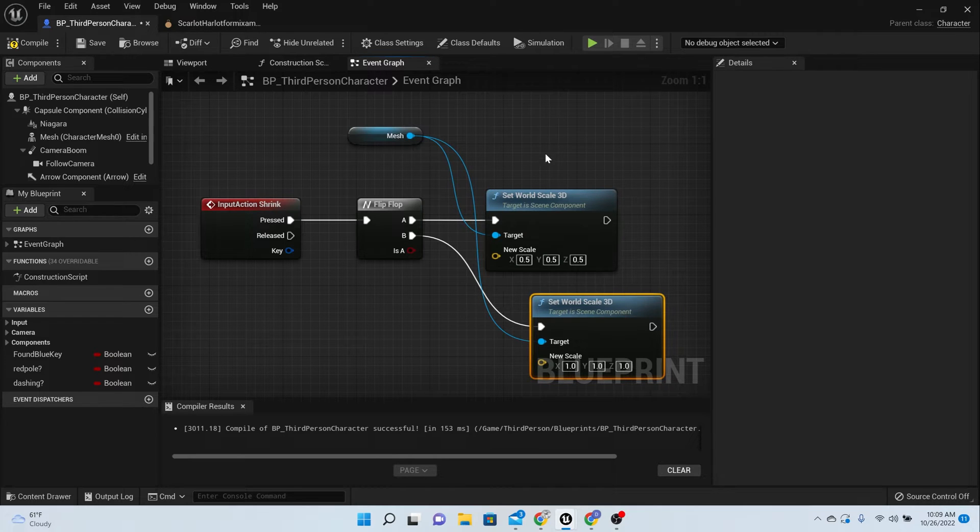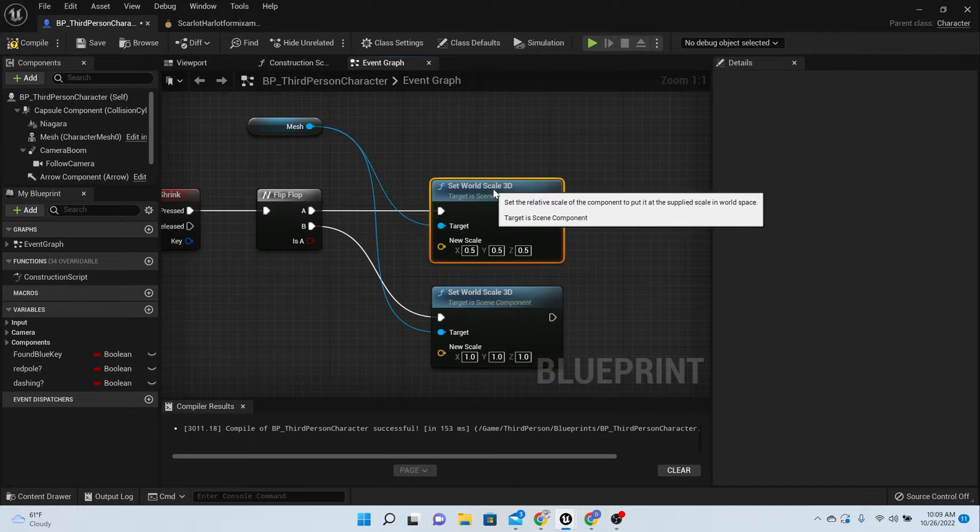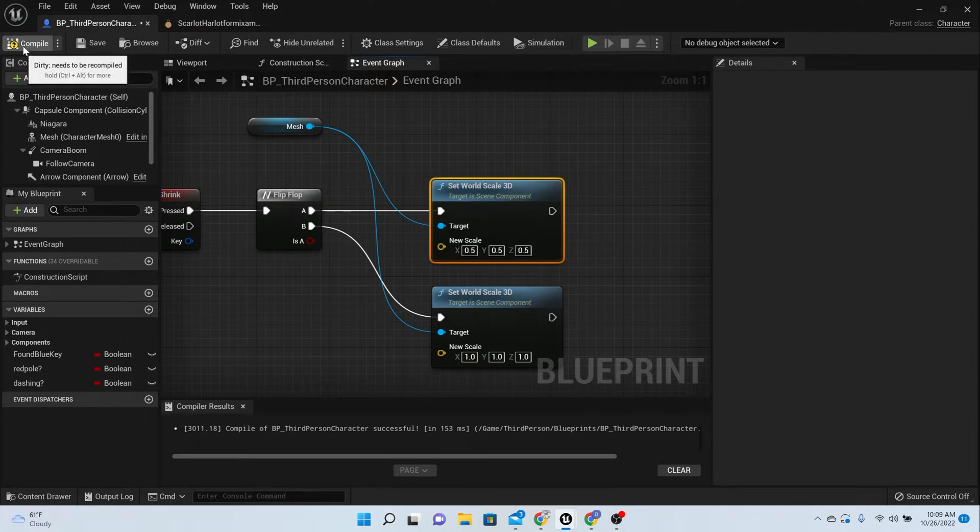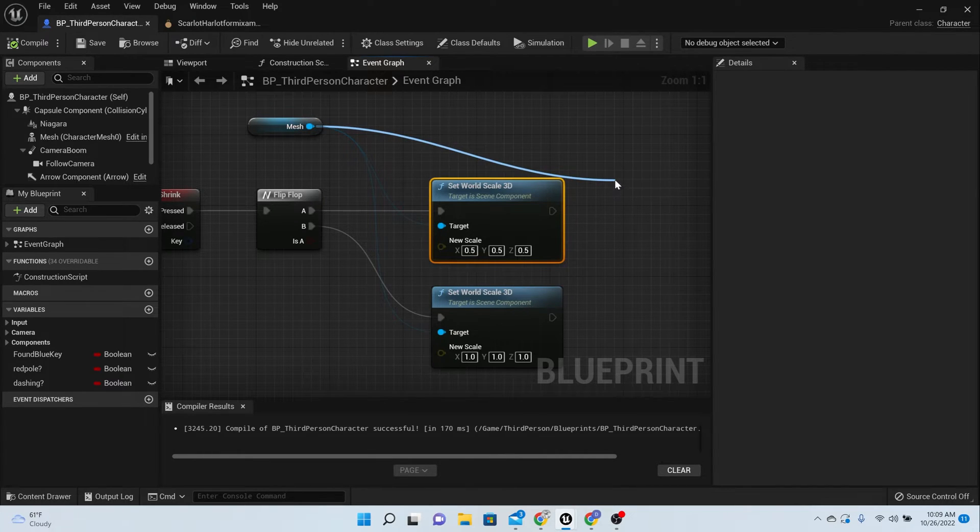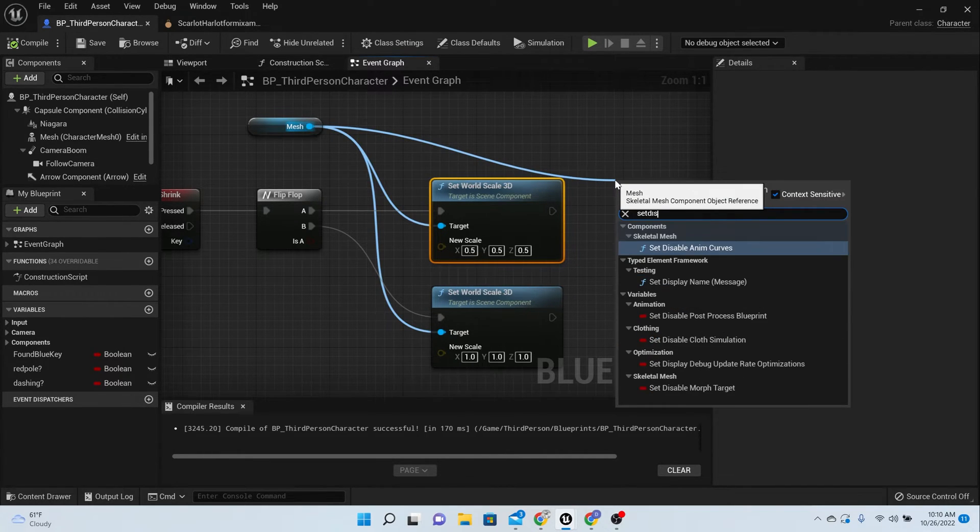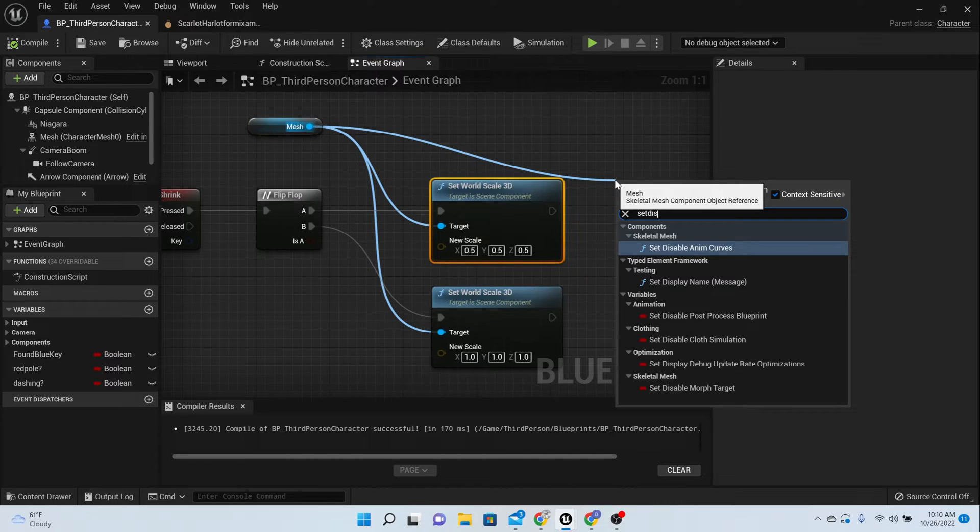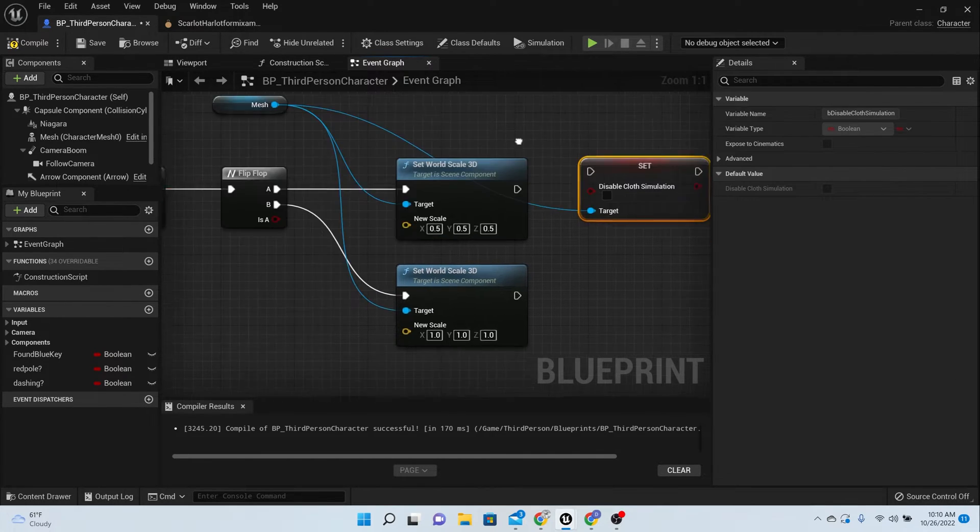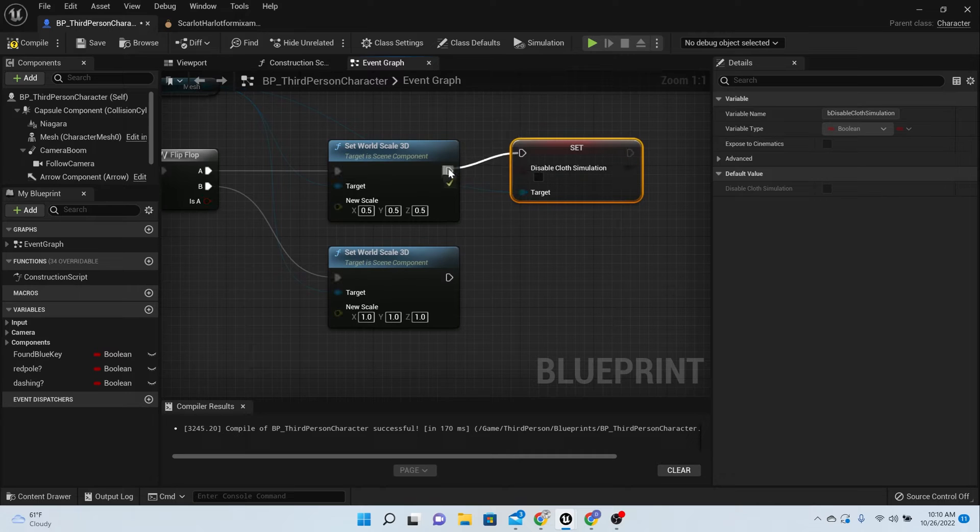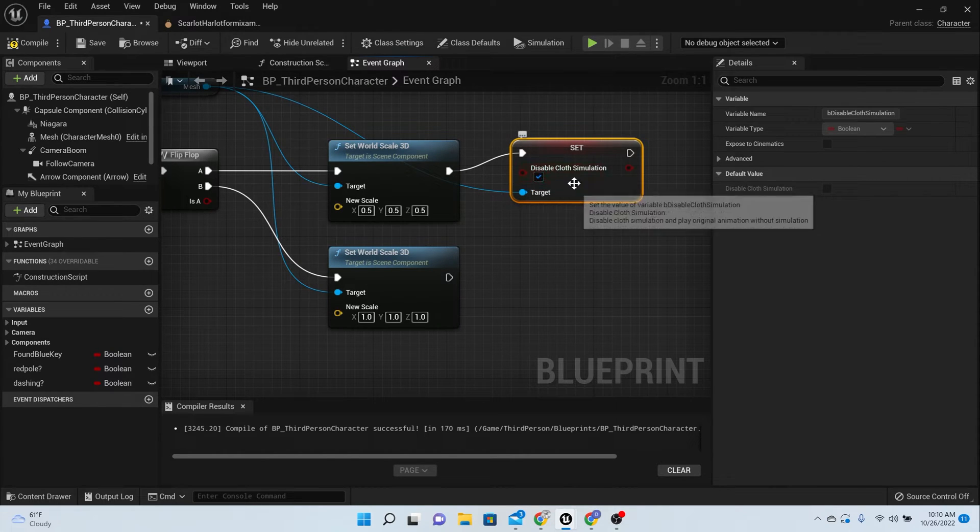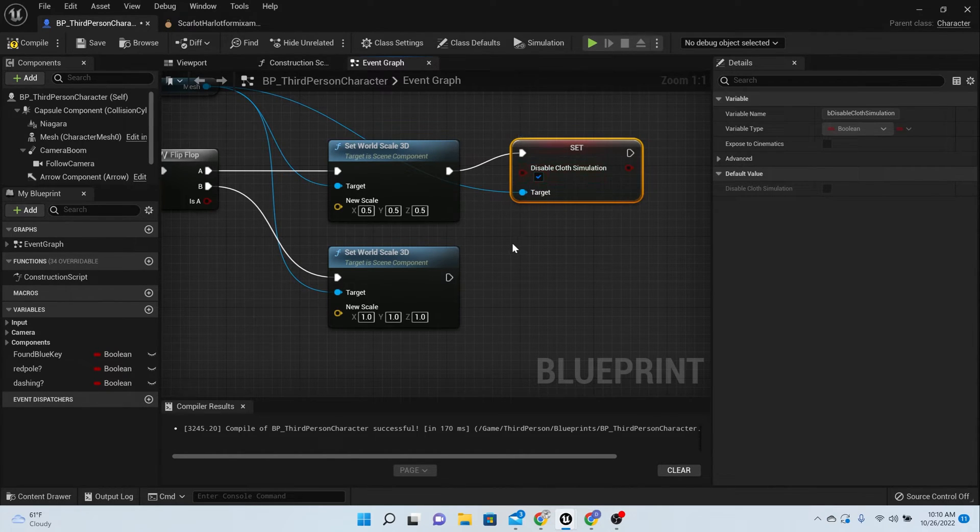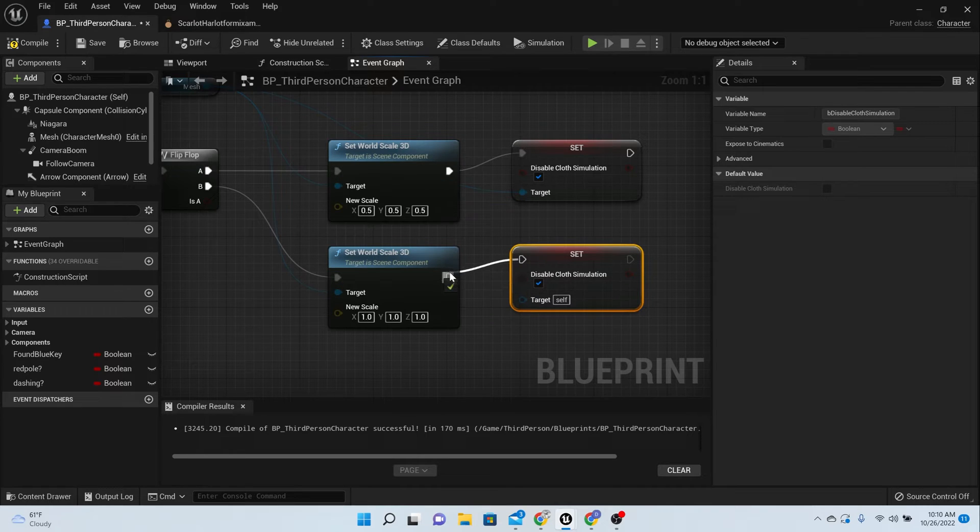Next thing that we need to do is disable the cloth physics. The reason why is because when she shrinks down, something happens with the physics which doesn't really work the way I want it to. So we're going to set disable cloth simulation right here. We need this two times. For the top one we want it to be disabled, and for the bottom one we want it to not be disabled, so we want her dress to start moving when she gets regular size. Make sure that target is hooked up.